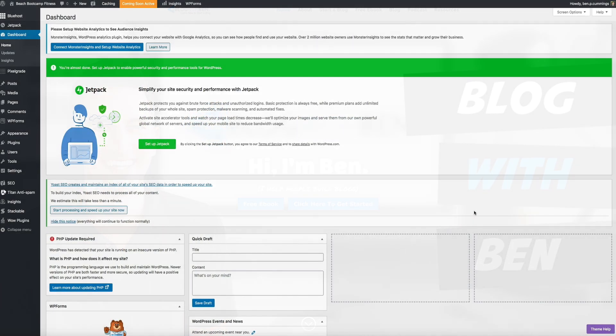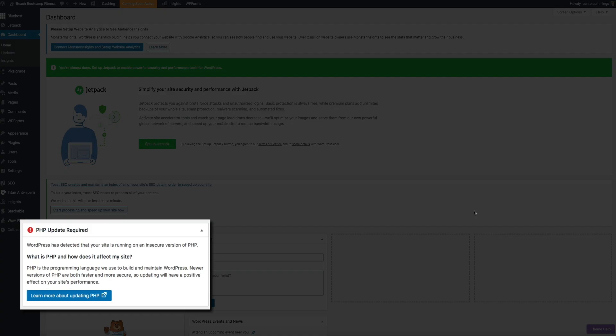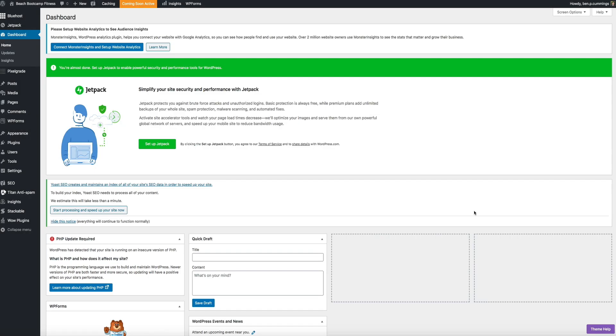Now if you're here, chances are you saw this notice in your WordPress dashboard. Well no worries, this video is not only going to show you how to update your version of PHP, but also get rid of this warning as well.